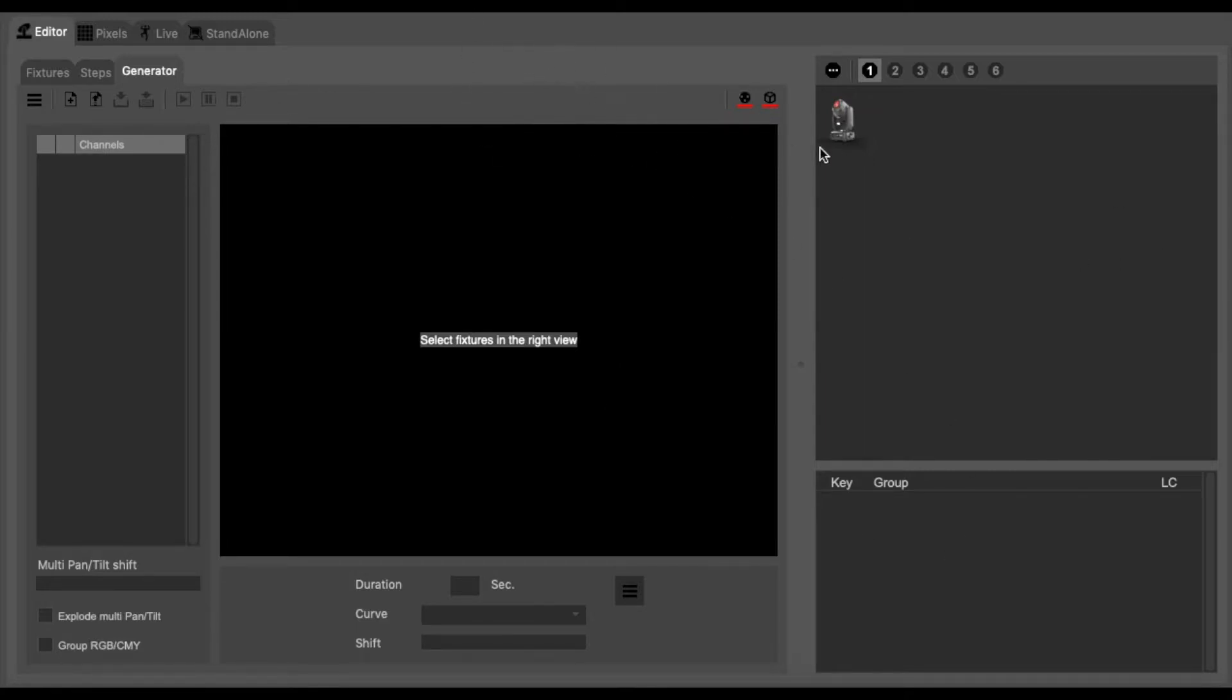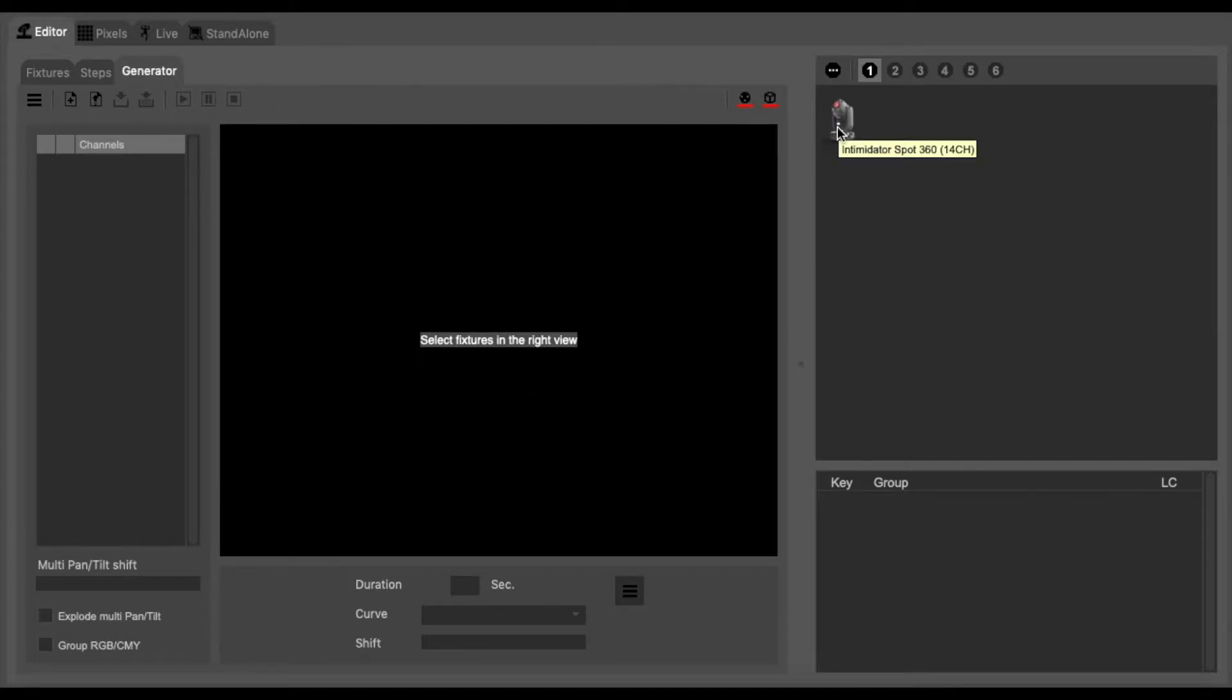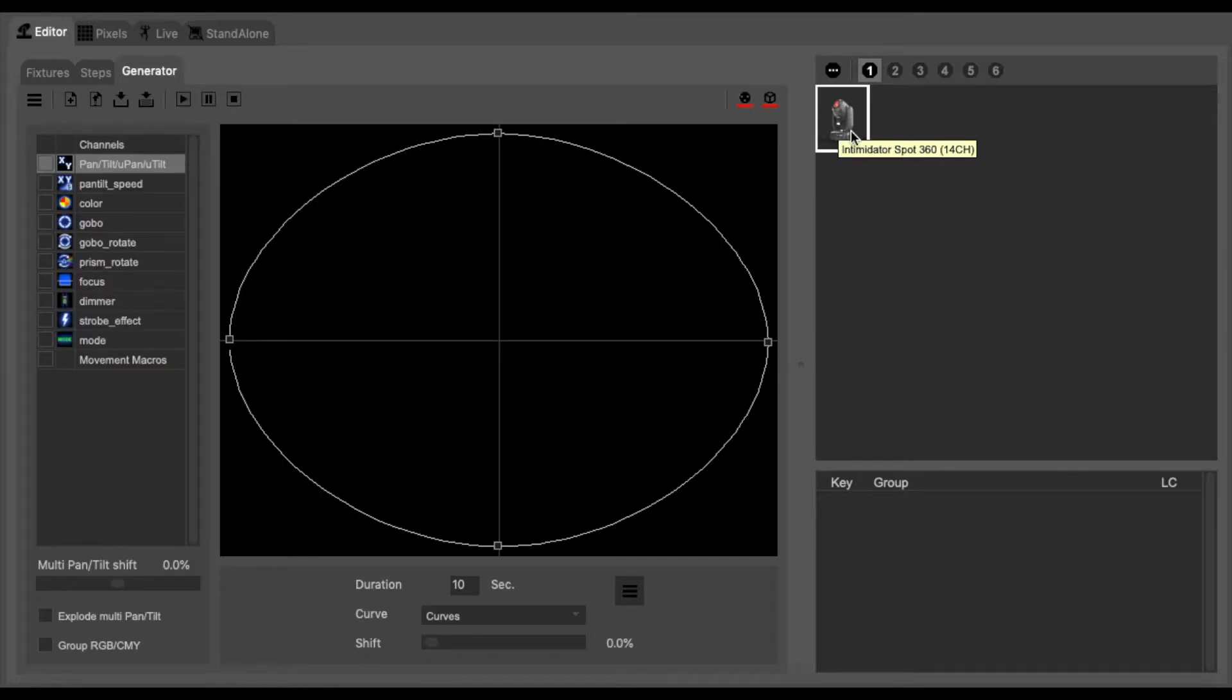We want to then select the fixture we want to use in order to create a scene with. We click on the Intimidator and it brings up this window.